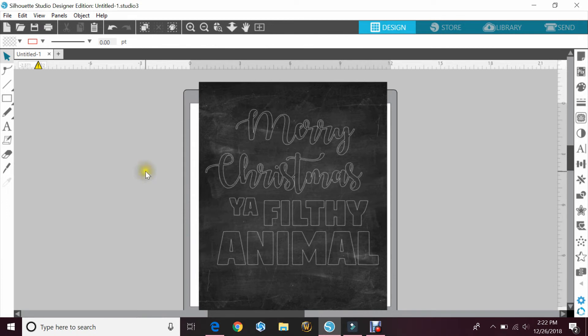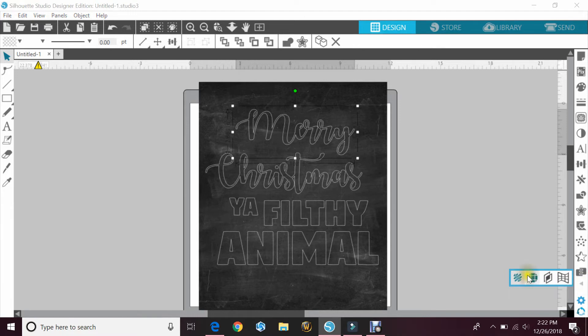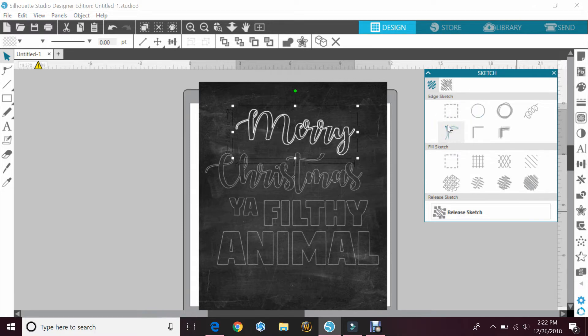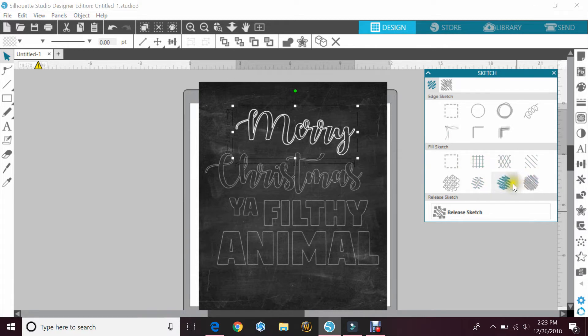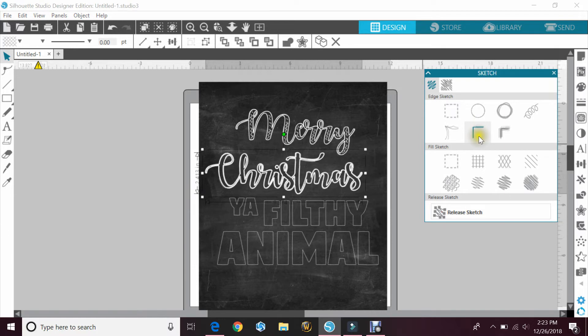So I'm going to click on the first word Merry here, and I'm going to go down to my sketch panel. And I'm going to click on one of the edge sketches. We'll go with this first one here. And then you can pick a fill sketch. Depending on that fill, it'll let you know by not doing anything if it can fill it or not. So I'll do the next one and the next fill.